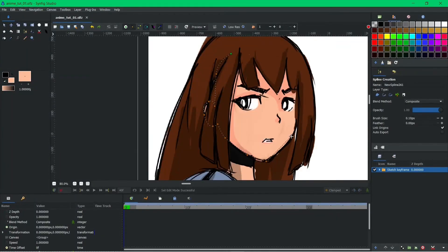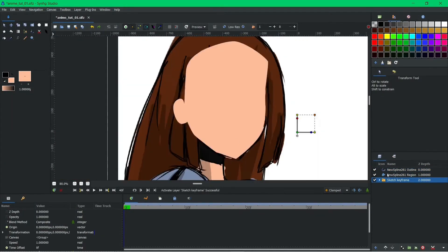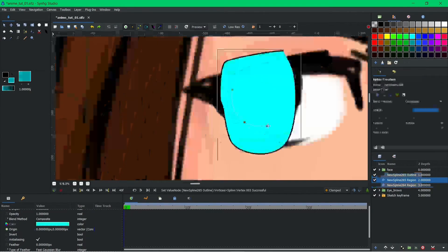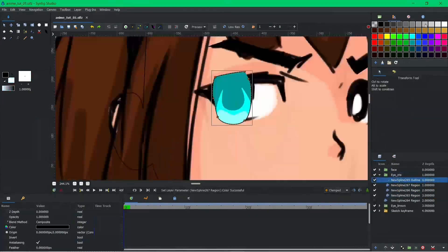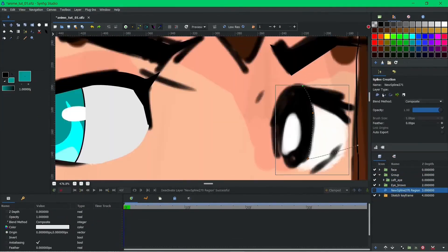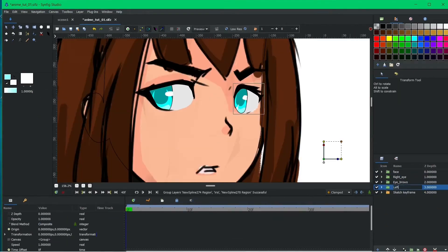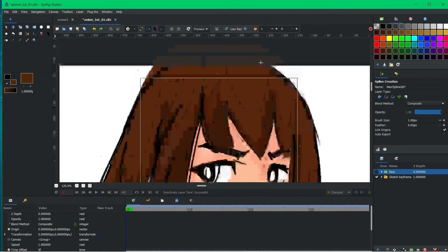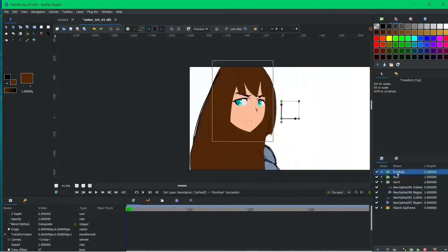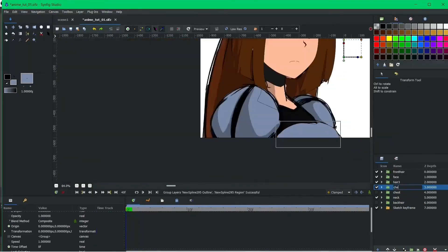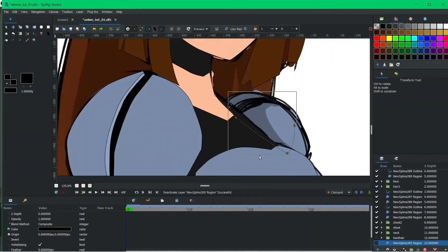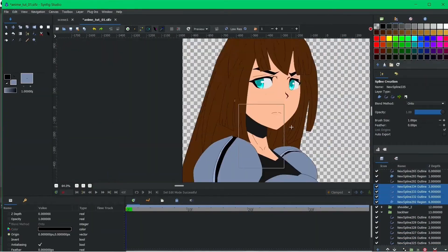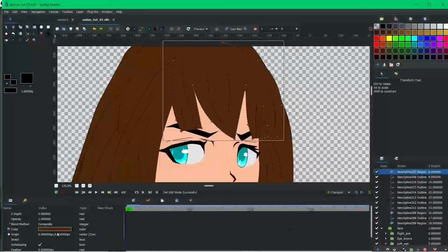Forget the limitations of frame-by-frame animation. Synfig Studio empowers you to create fluid movements with its robust bone-rigging system. Imagine your characters bending, flexing, and dancing just like real people, their every action fueled by the intuitive bone controls.